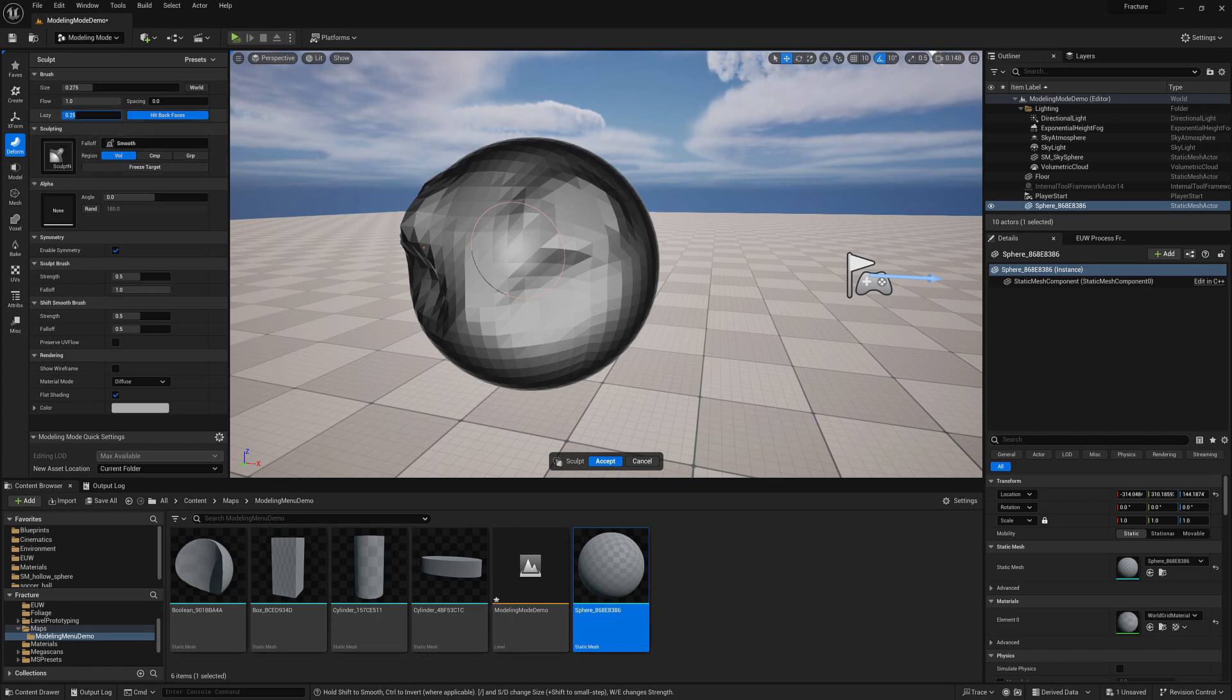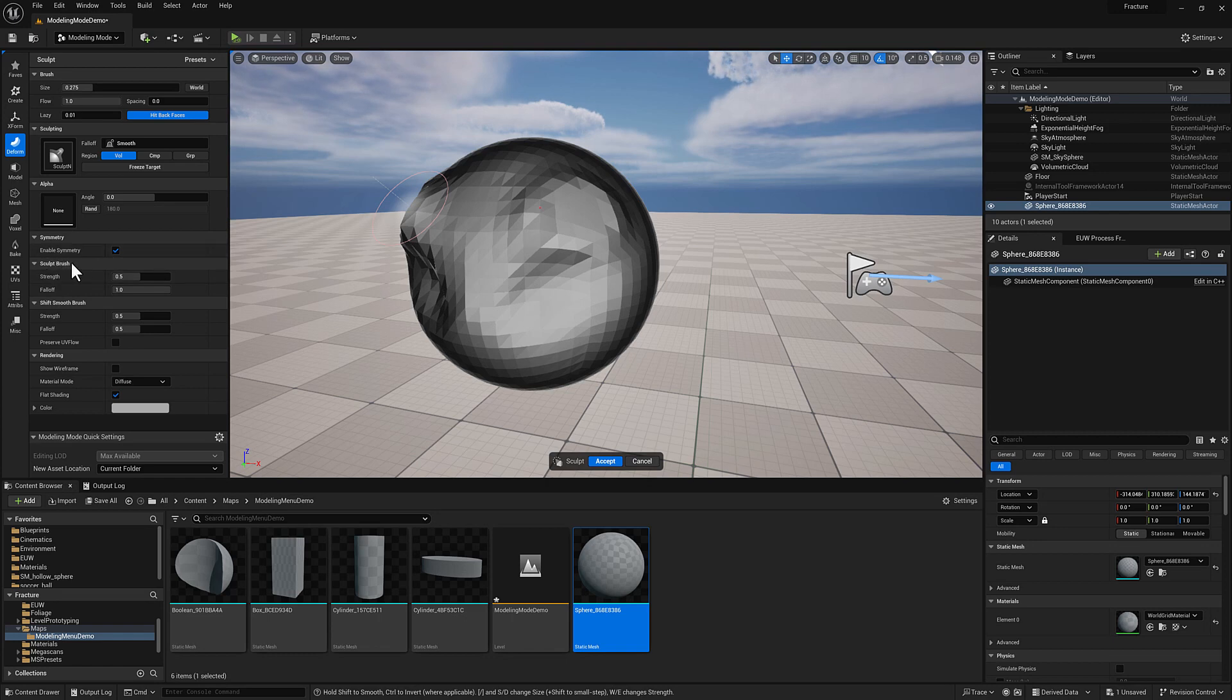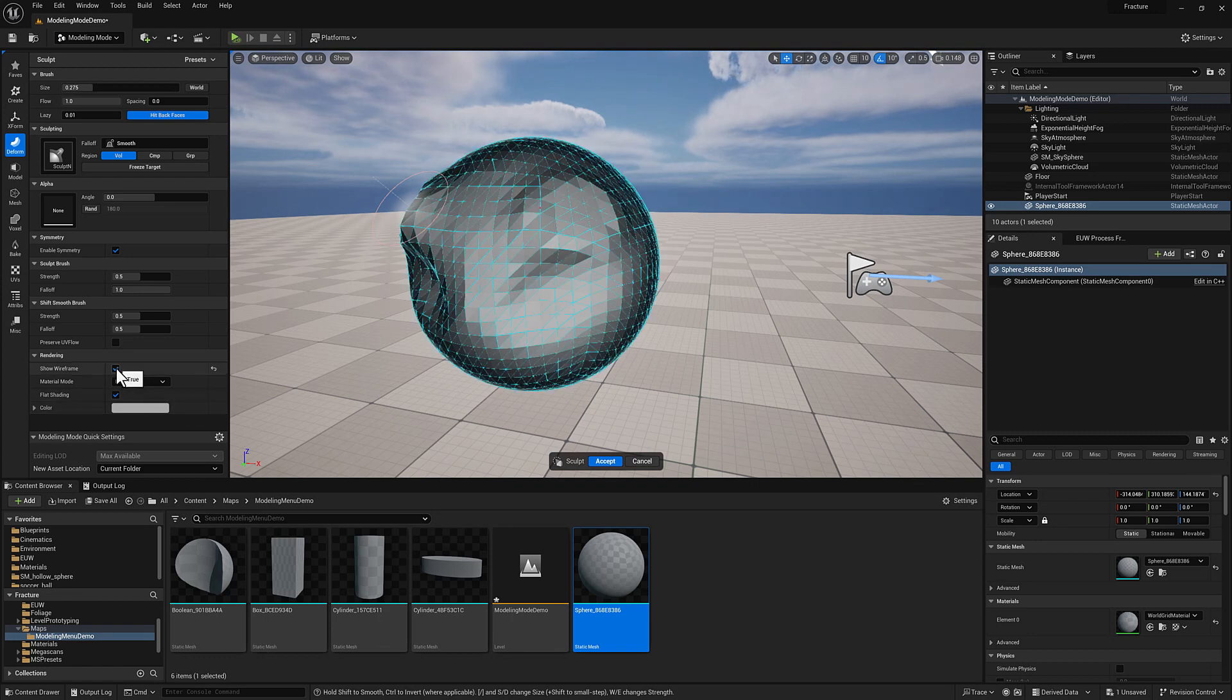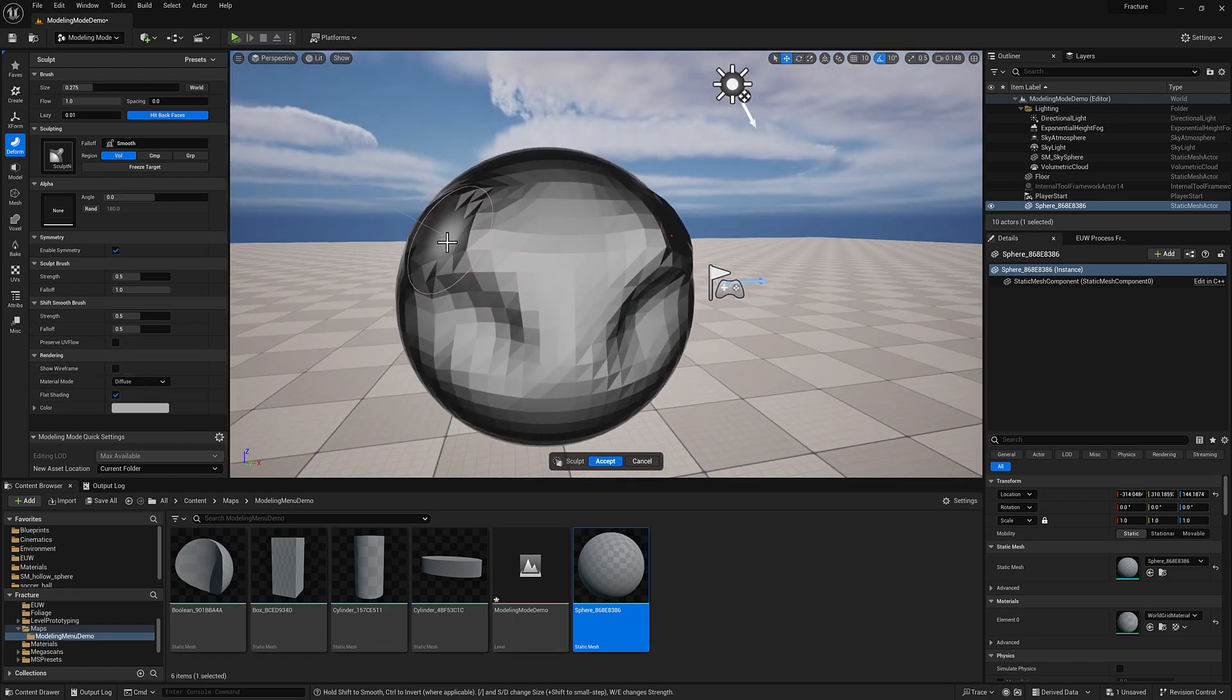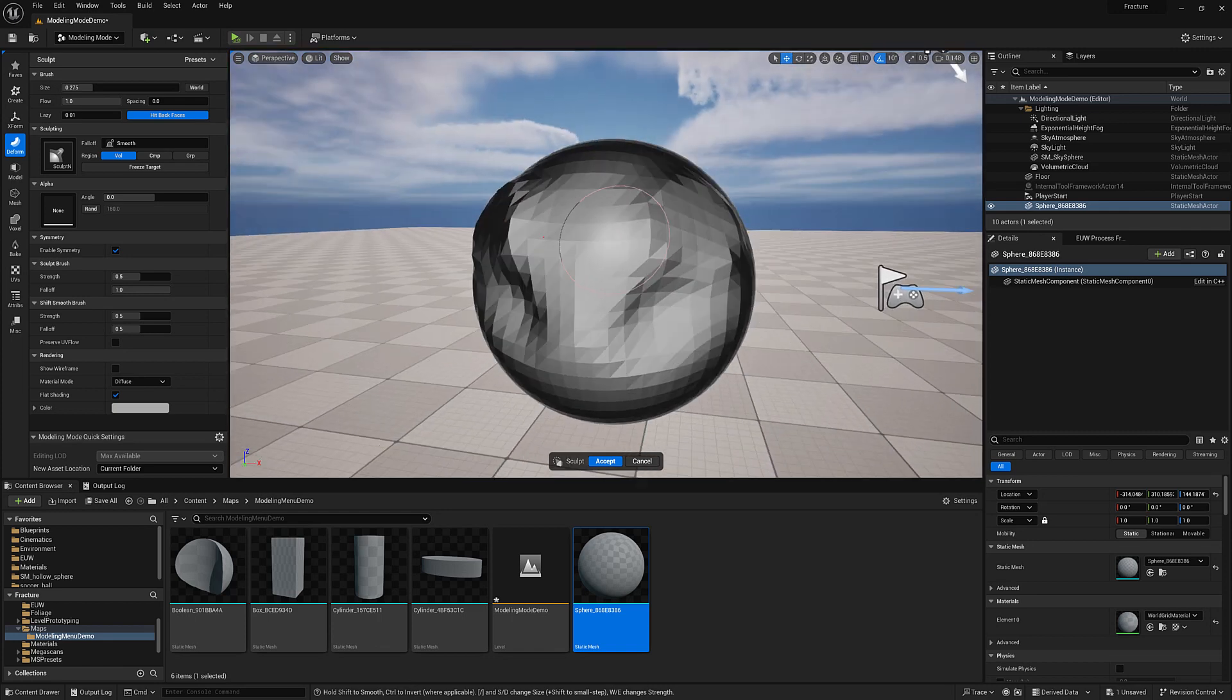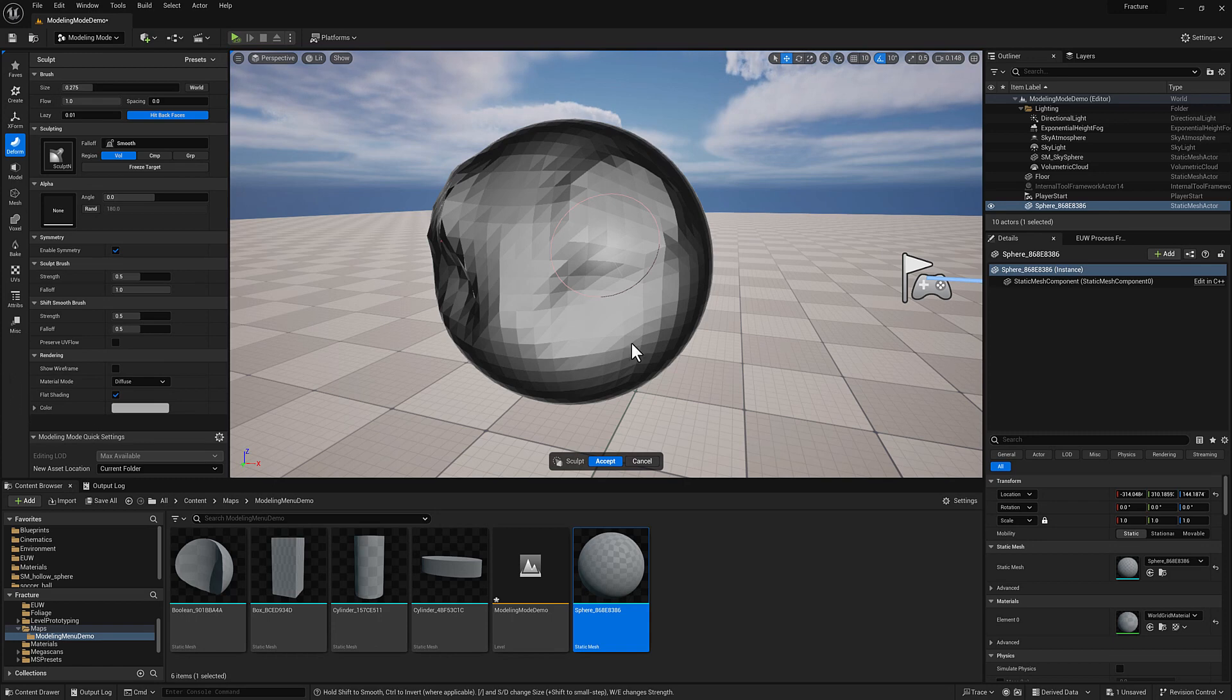You can also turn on Lazy Mouse if you want to get some stroke averaging. You can control whether or not it is symmetrical. You can control the strength and the fall off of the primary sculpting brush. You can control the strength and fall off of the smooth operation. And you can turn on the wireframe. We're dealing with a pretty low poly mesh. So the actual result here that we're getting is going to look fairly faceted obviously. But it's enough to demonstrate the functionality here of this tool. I'm going to go ahead and cancel out of that.